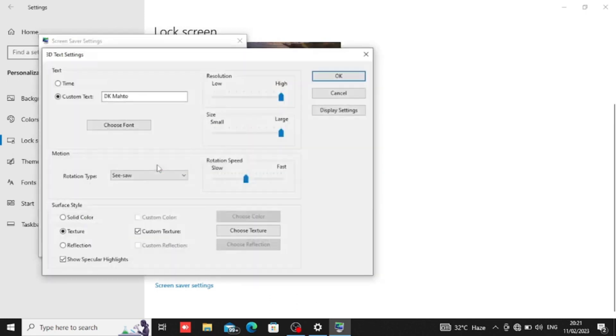In the settings, we can use the preview. We can click on preview to see how it will look.